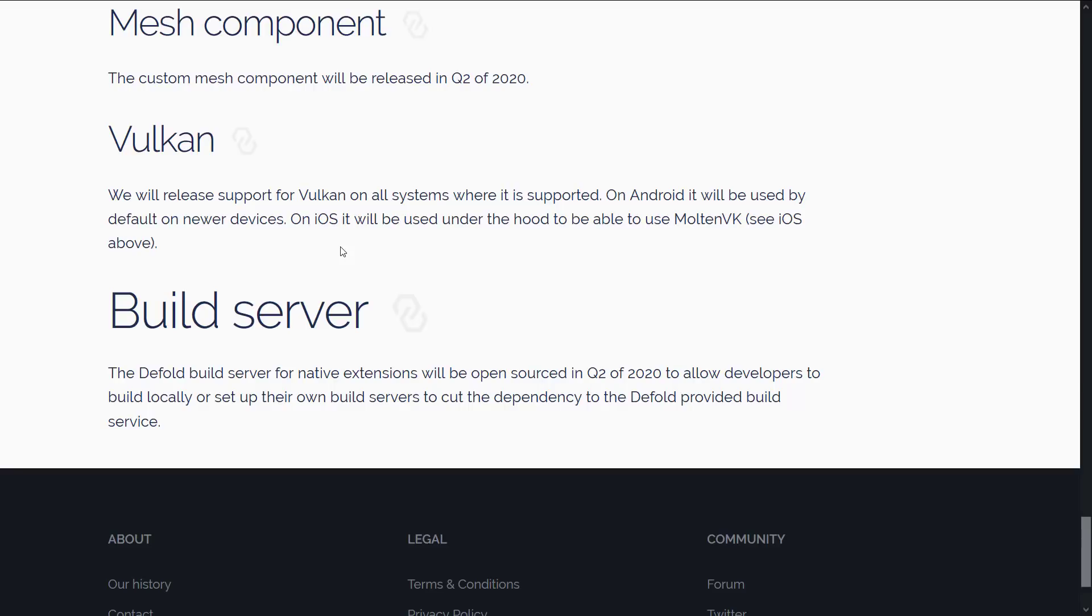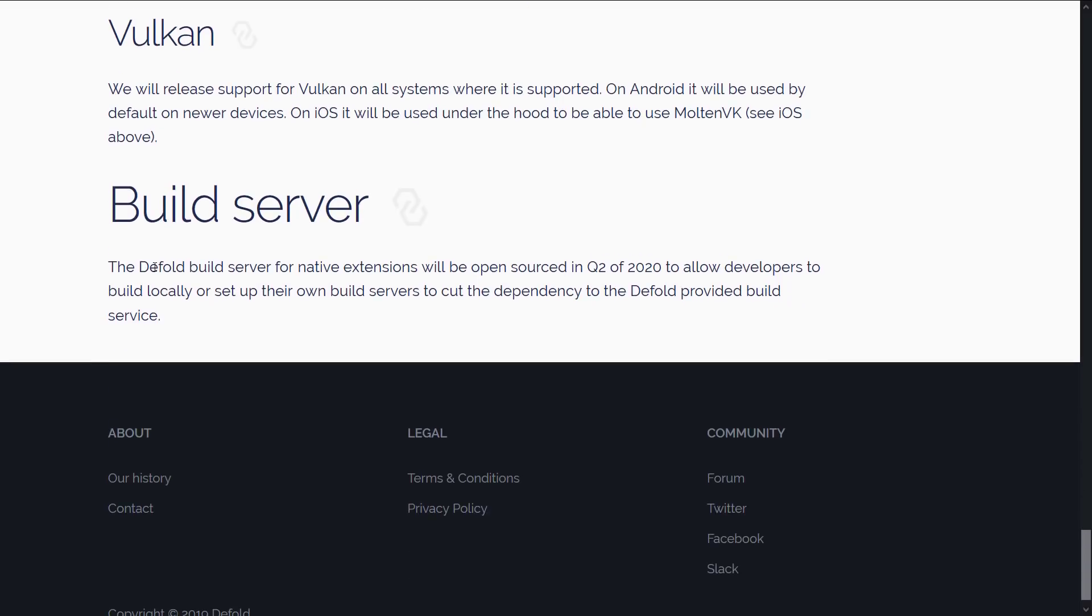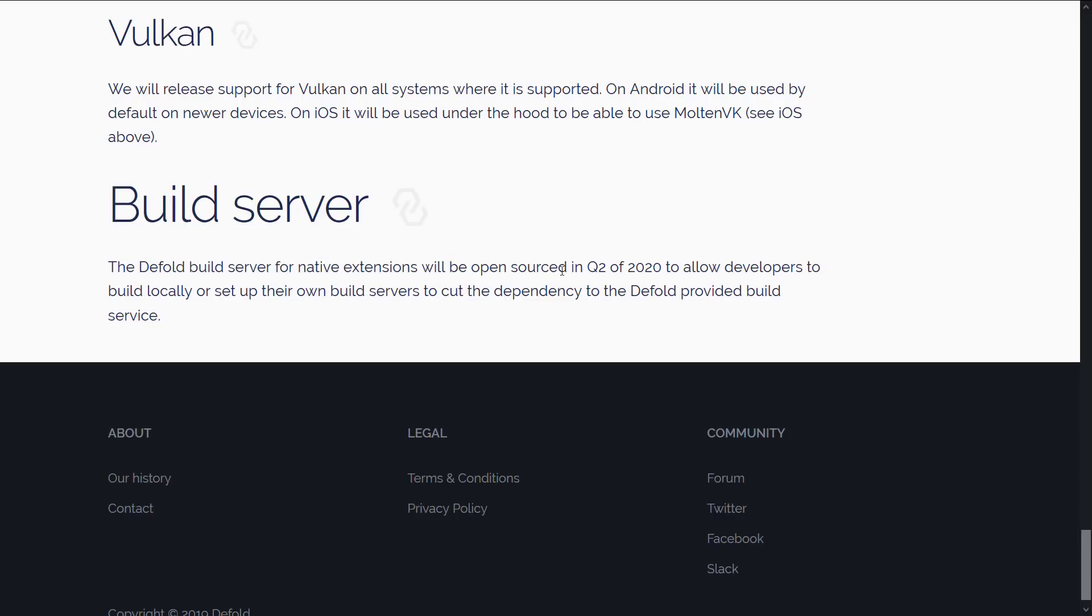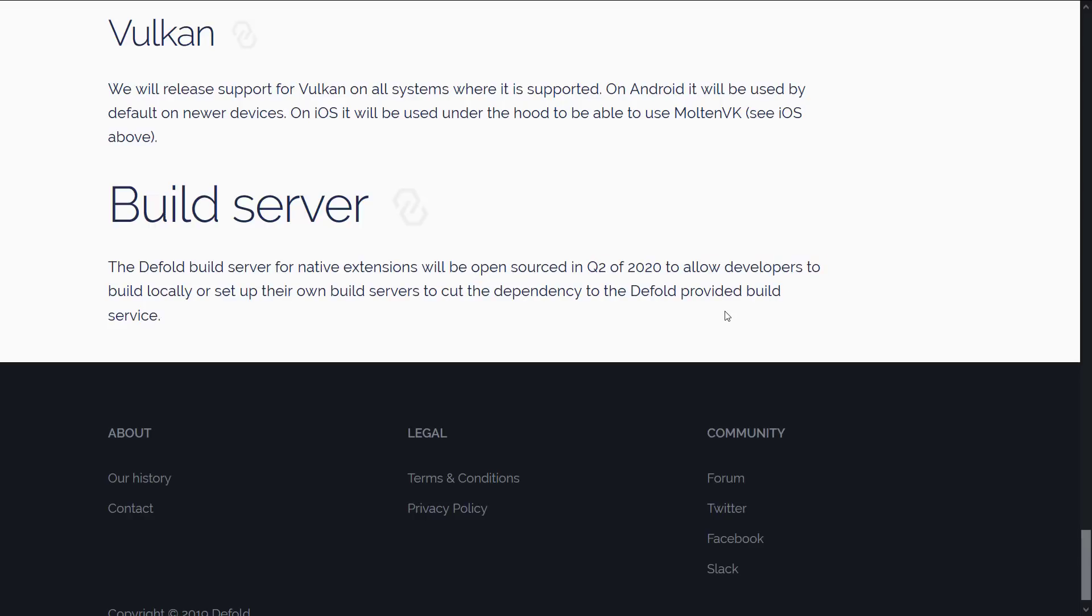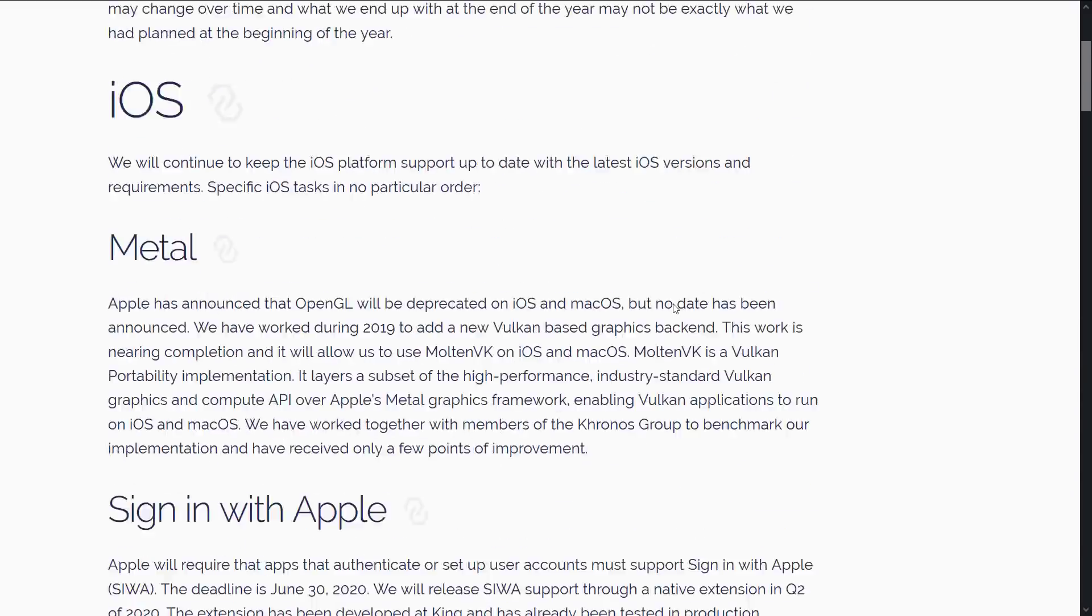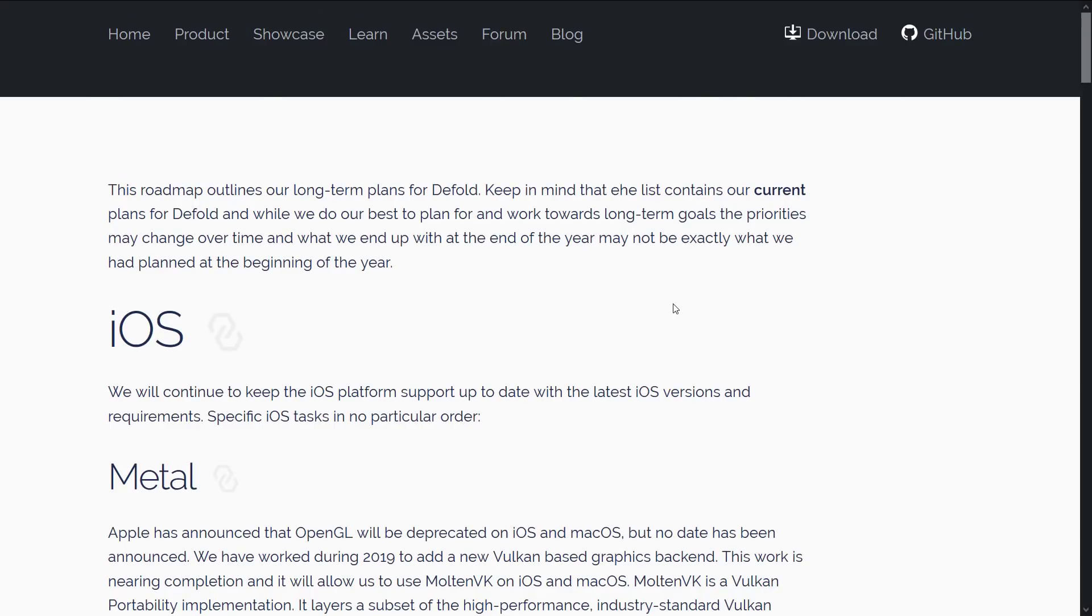But that Vulkan renderer was created in 2019. But it's going to become the primary way for Android going forward. And apparently iOS is going to use Molten VK because, once again, iOS is nuking their implementation of OpenGL. And then build server for native extensions will be open sourced in Q2 2020 to allow developers to build locally or set up their own build servers to cut down on the dependencies to the Defold provided build service. That's even nicer. So a lot of the functionality that was previously in the cloud, now you have to still submit them to do the cloud builds. That is also going to be changed, open sourced, and going to be able to run locally.